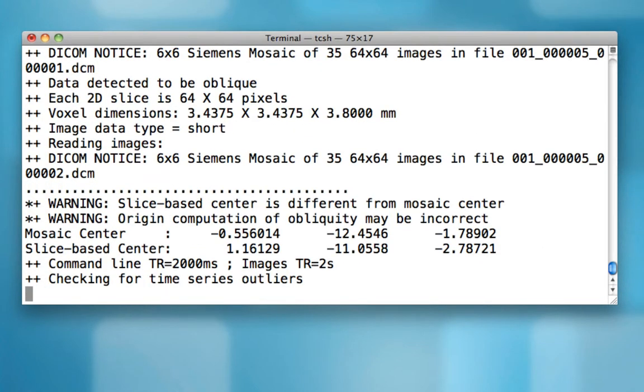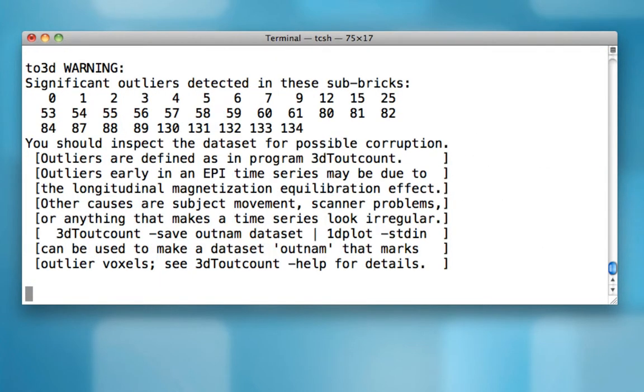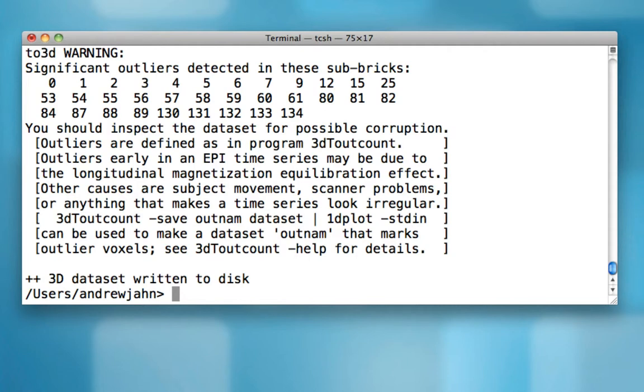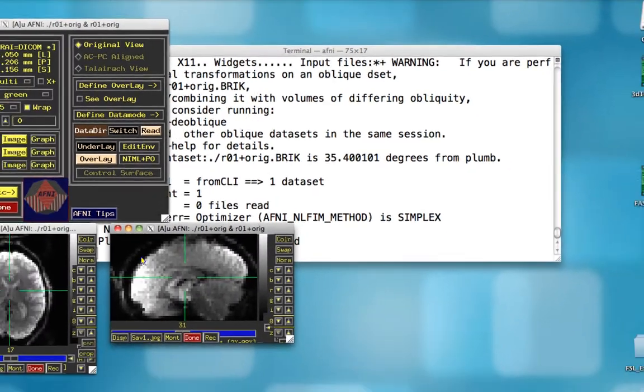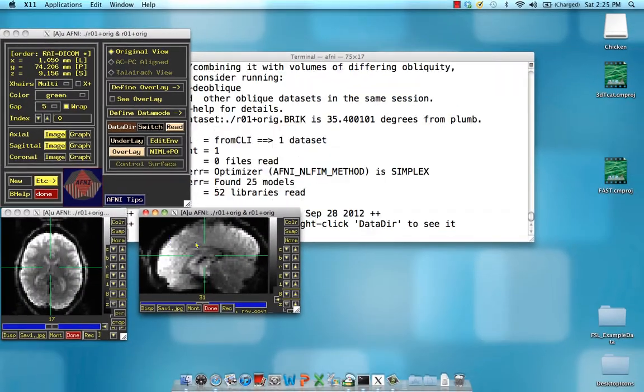I'll go ahead, hit enter. And as you can see, it does the conversion in a very quick amount of time. Now, first thing we should do is open up this R01+orig data set to see whether it did an okay job.